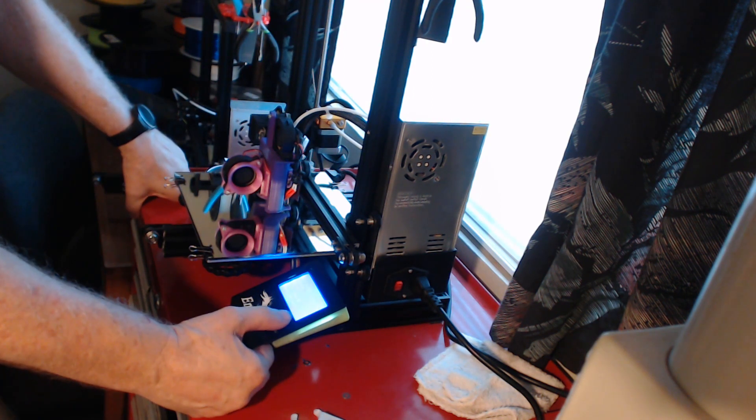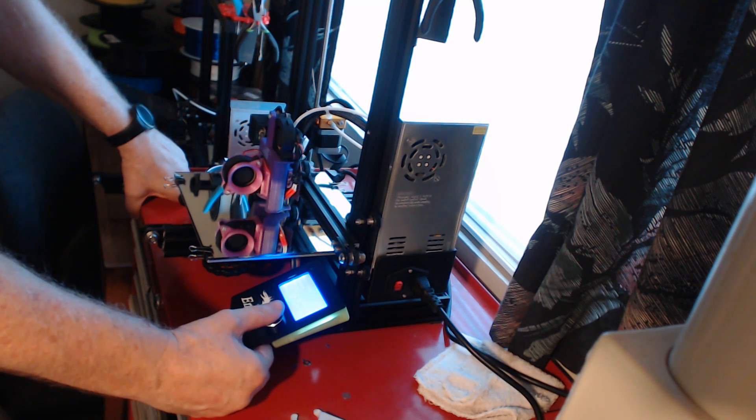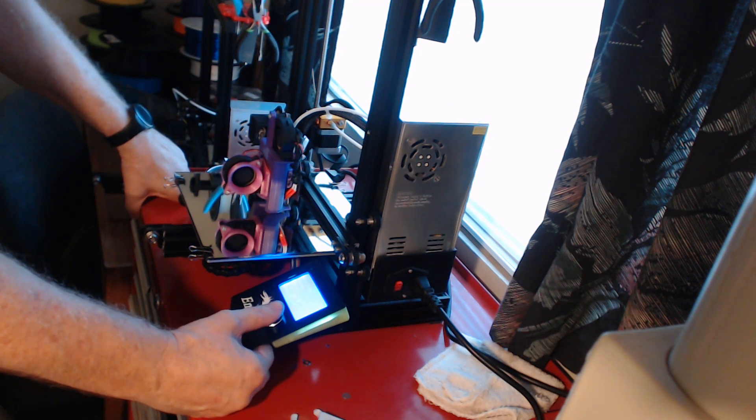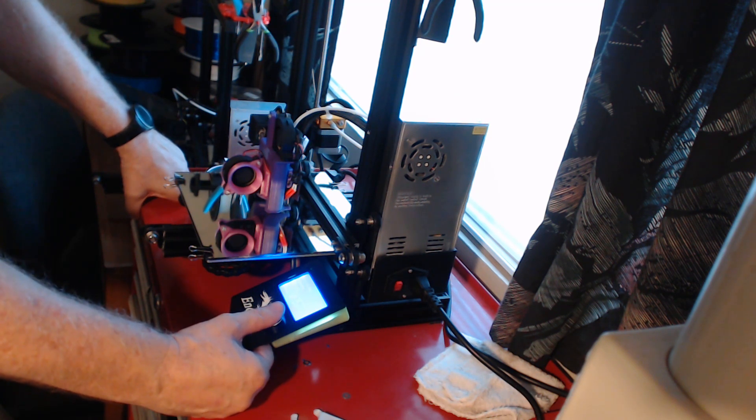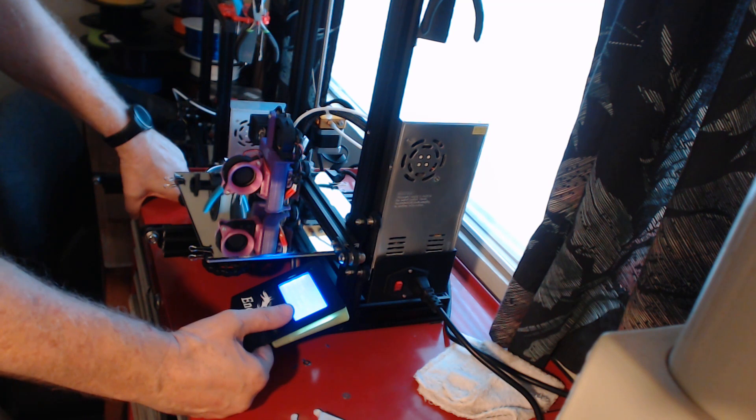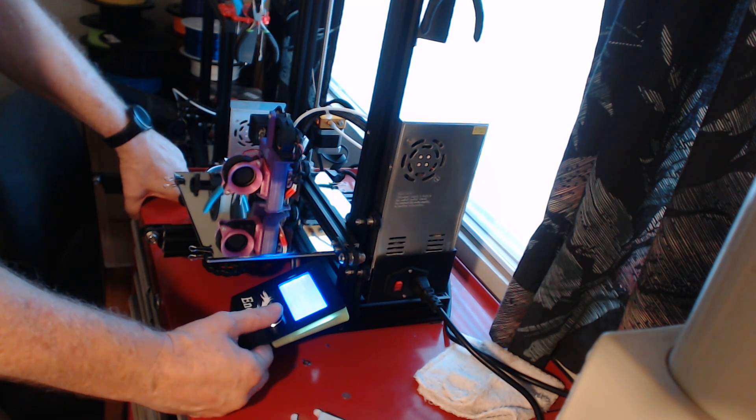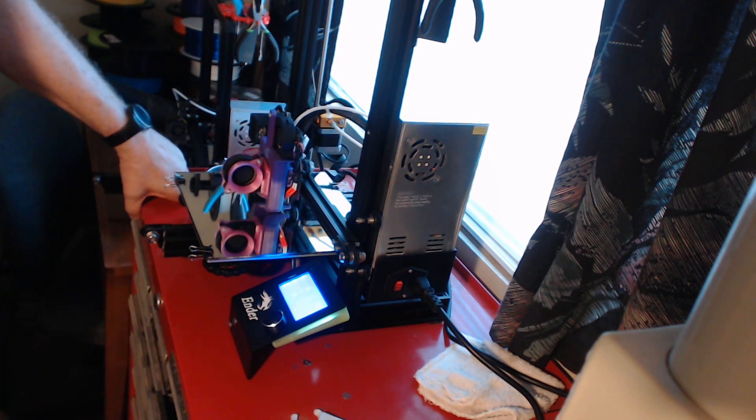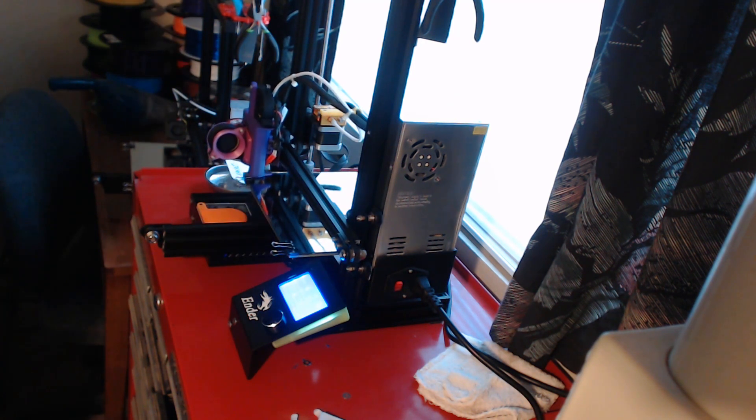Let's start a print, and let's see what we get. And this print is going to be a Fallout Vault 111 Door Drink Coaster. And I've been wanting to print it for a while, I just haven't thought of a good reason why I should. But there it is, Vault111 Door.gcode. We're already warmed up, so it's going to start.